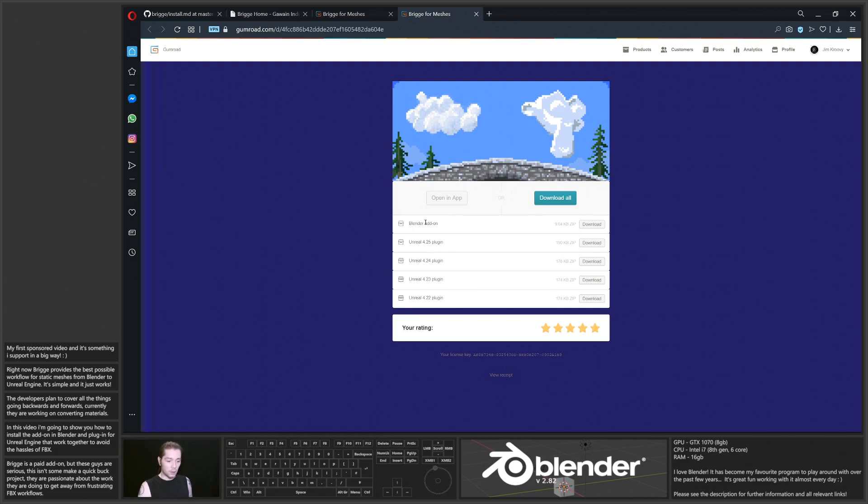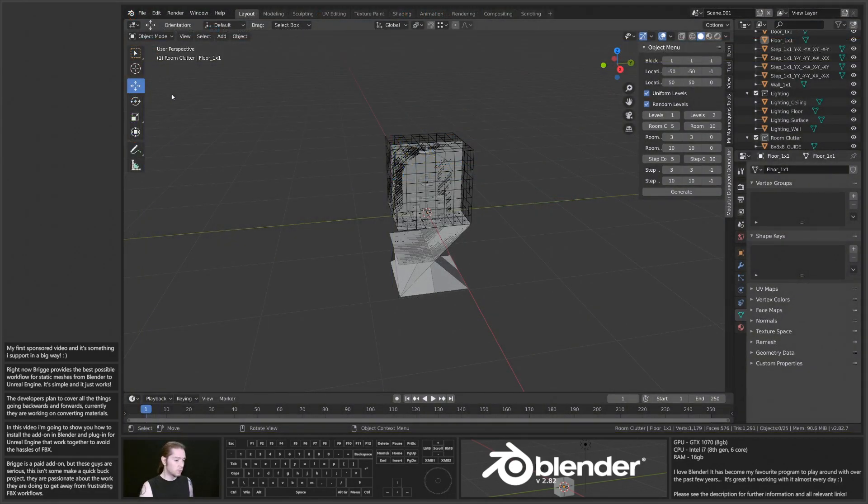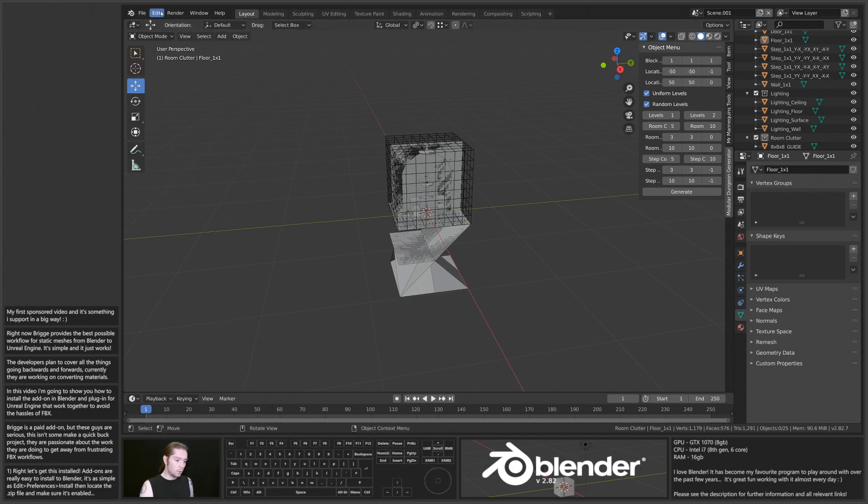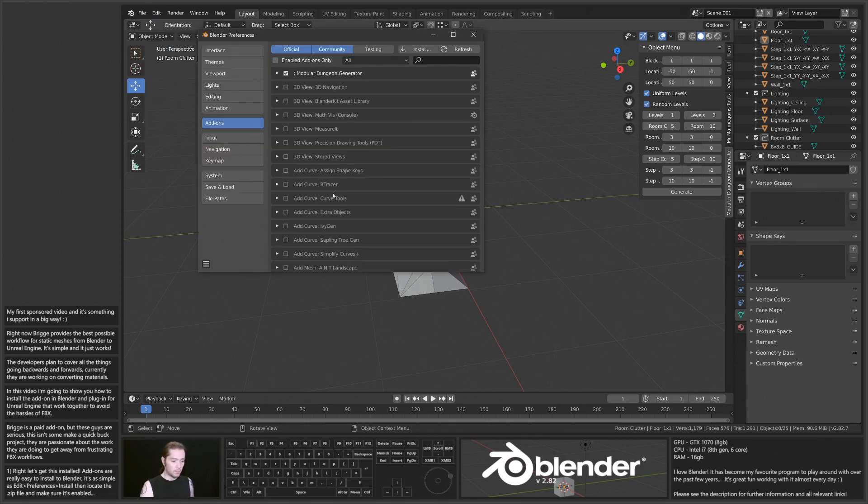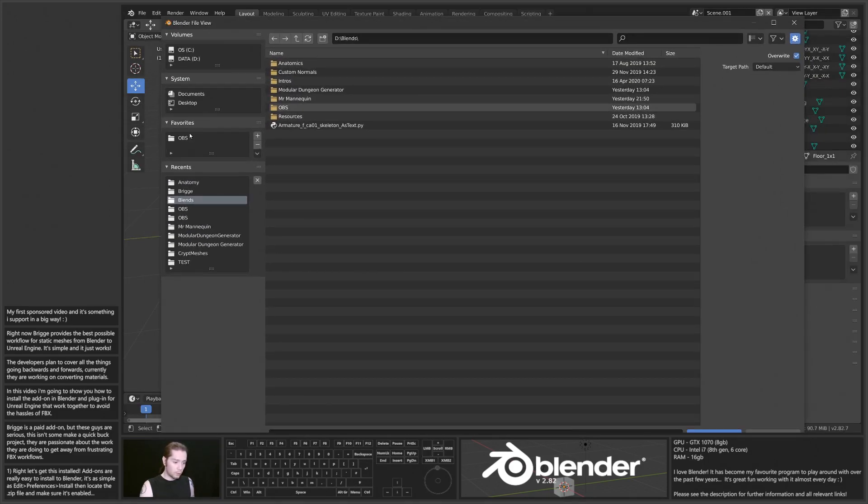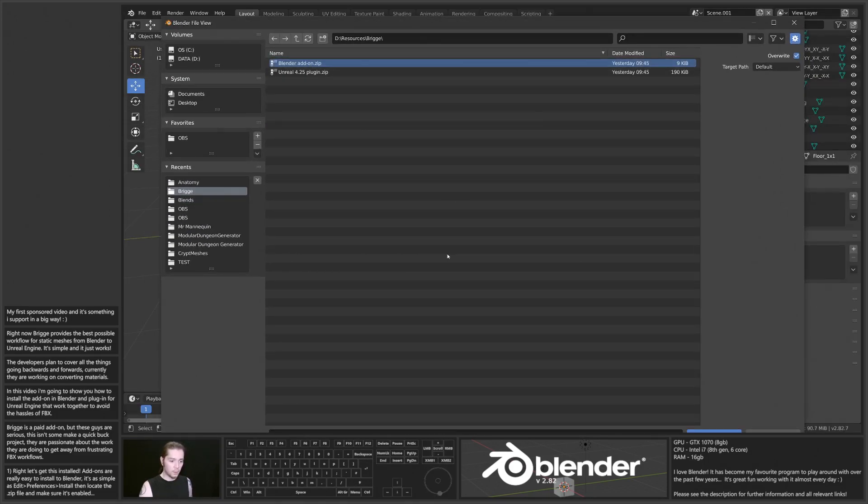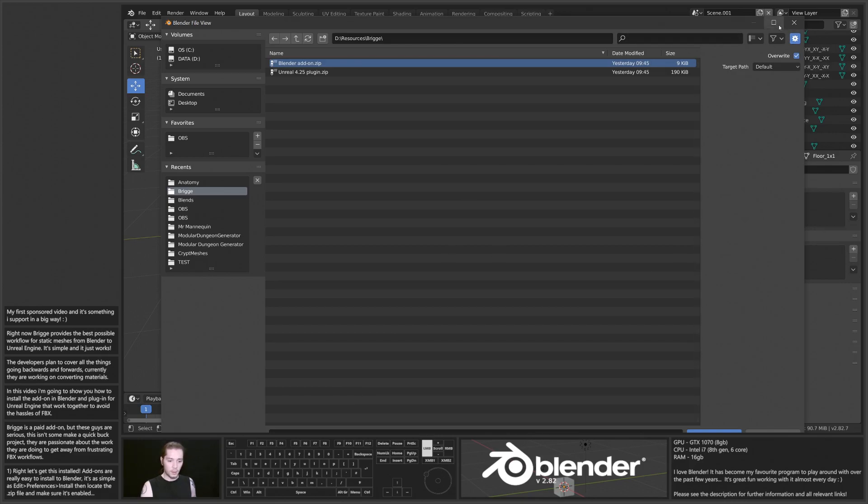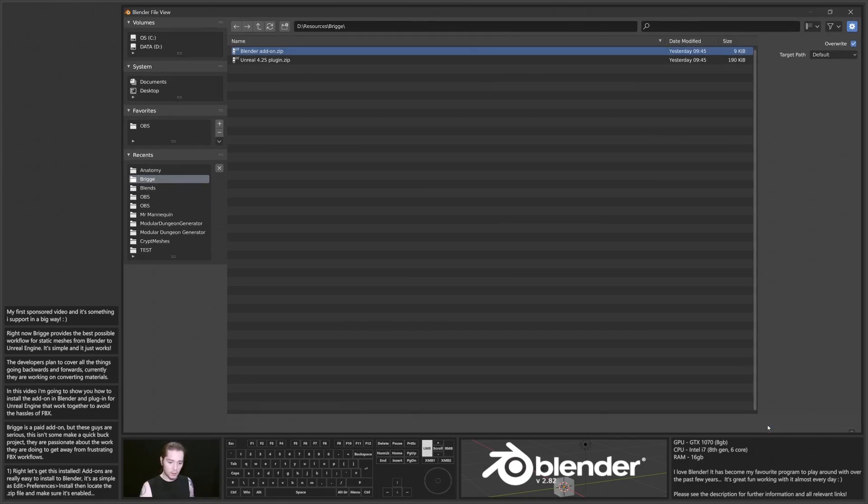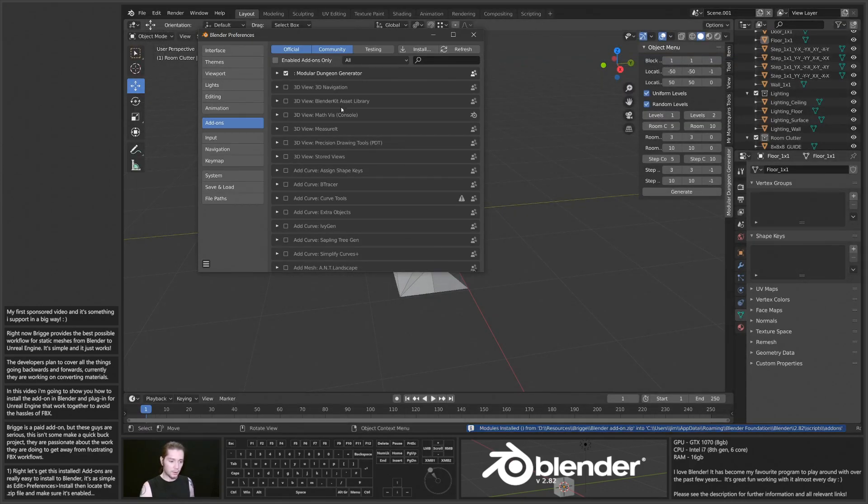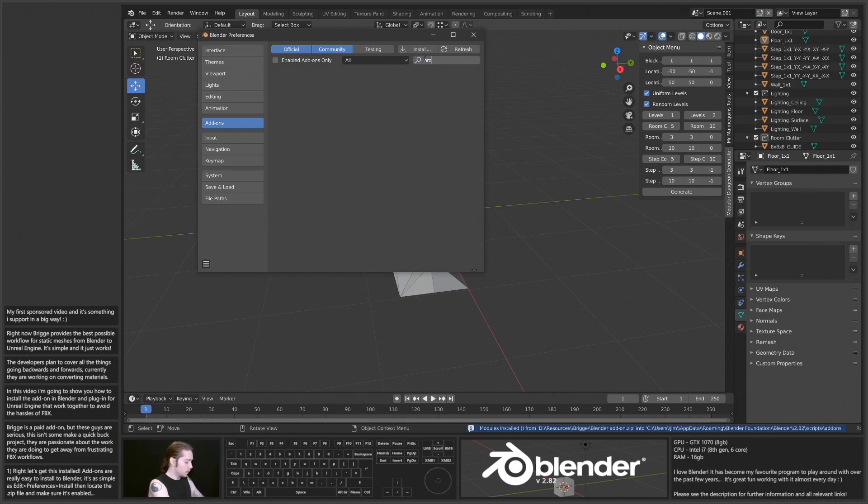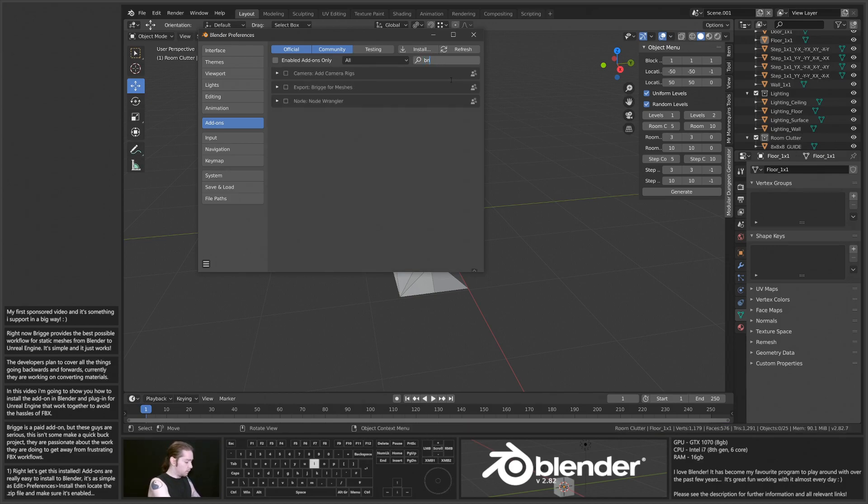To install this in Blender, I've already downloaded them. All we do is go to Preferences, Install, from a file, select the Blender add-on zip, and install add-on. Then we can find it in here, not brog, Bridge.